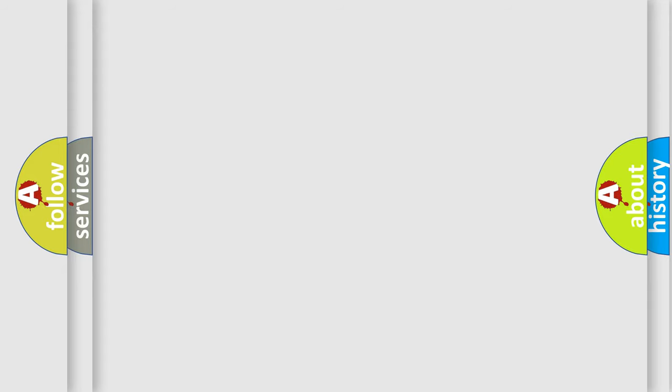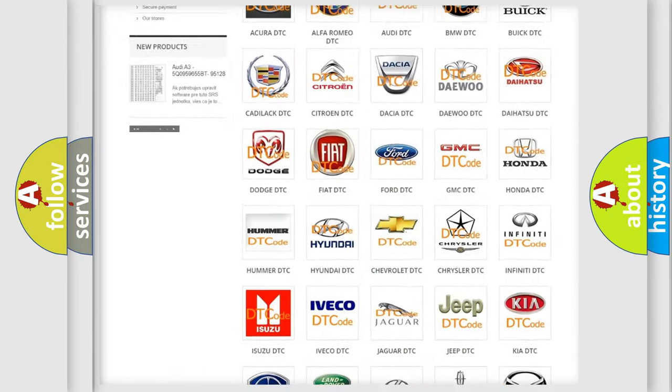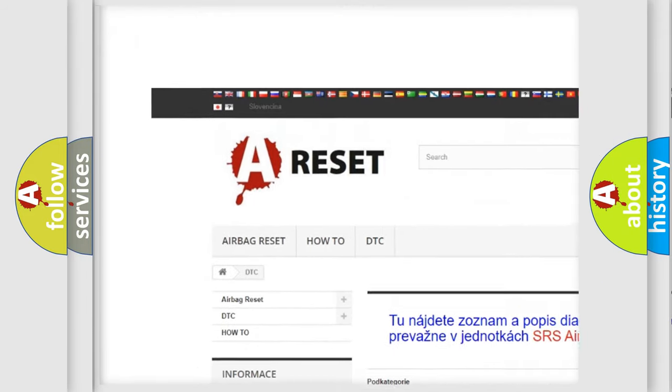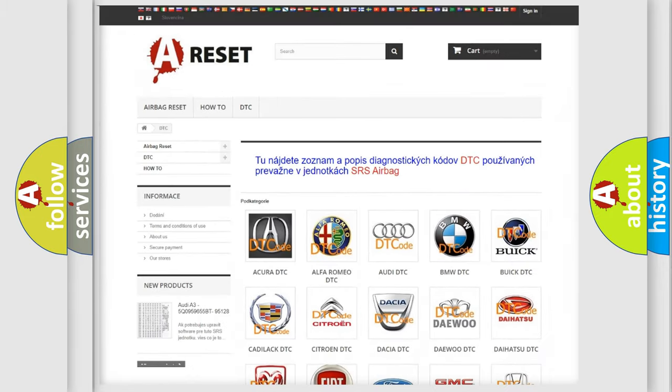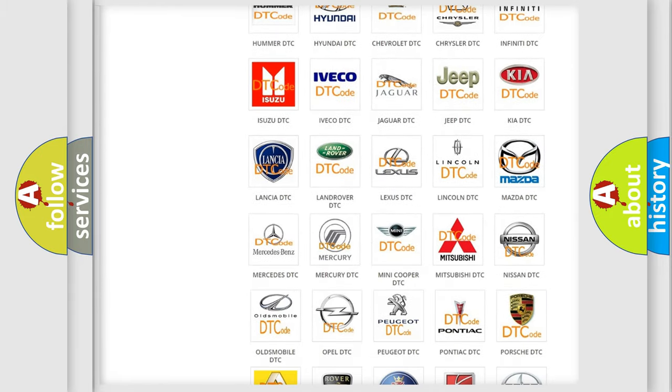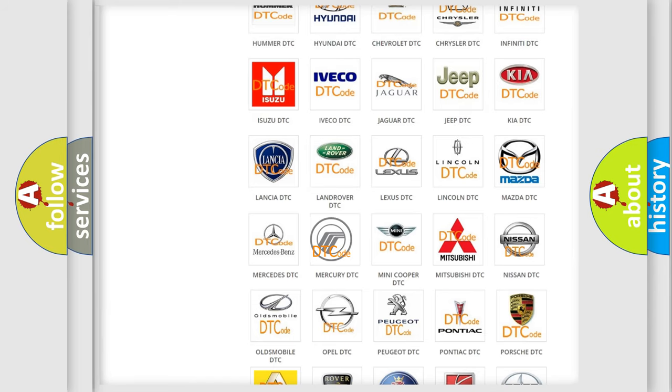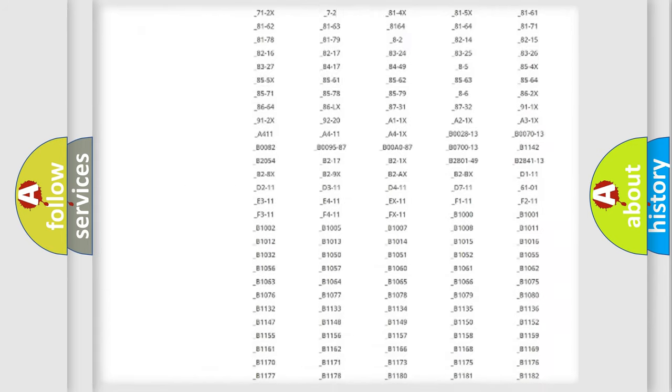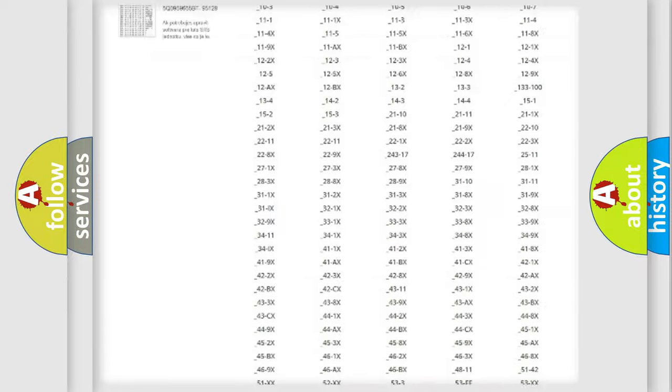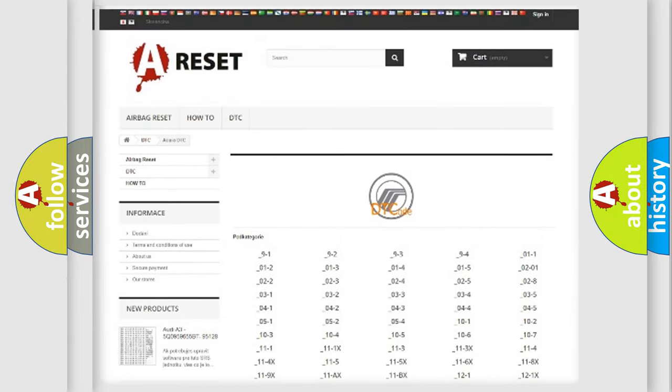Our website airbagreset.sk produces useful videos for you. You do not have to go through the OBD-II protocol anymore to know how to troubleshoot any car breakdown. You will find all the diagnostic codes that can be diagnosed in a Mercury vehicles.